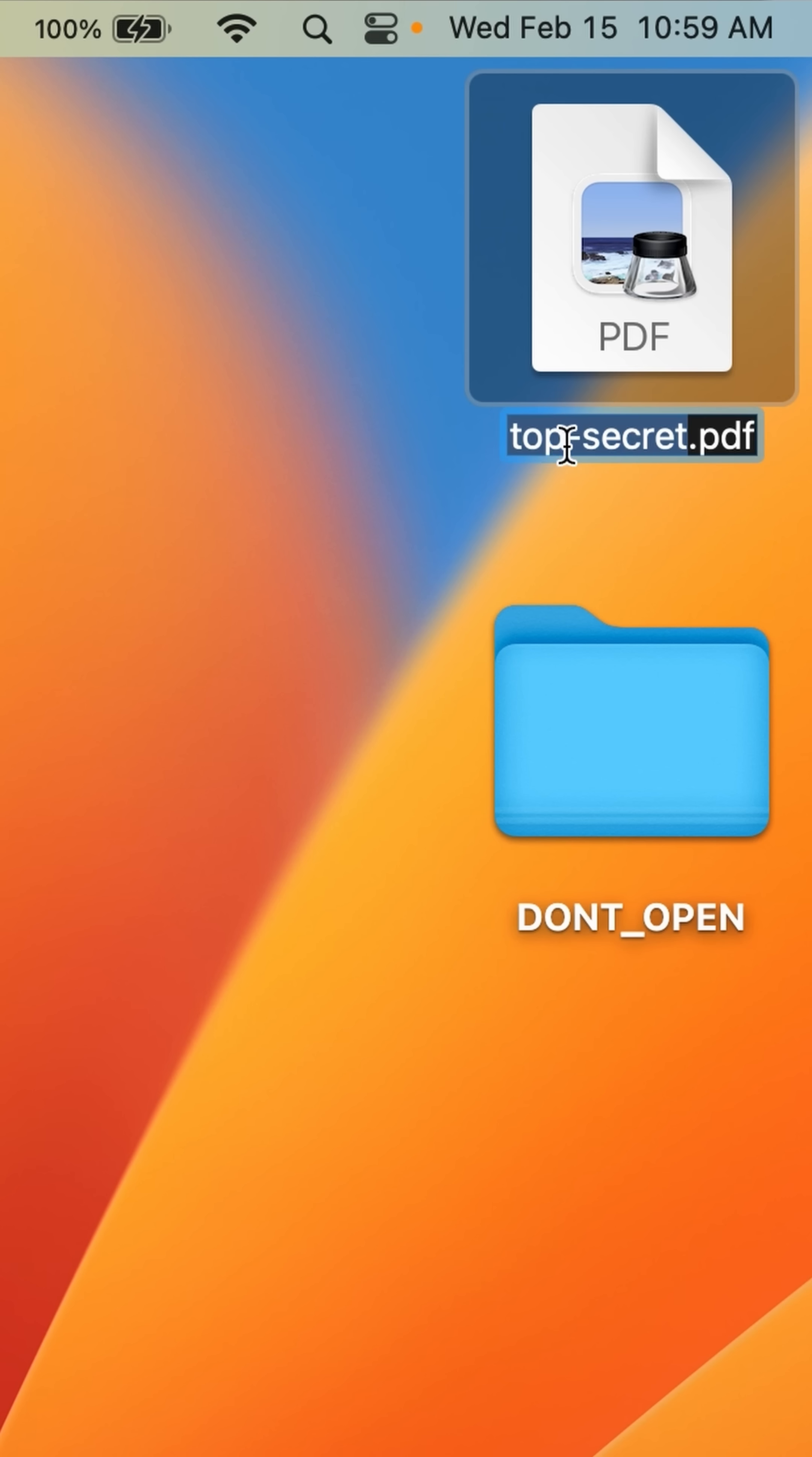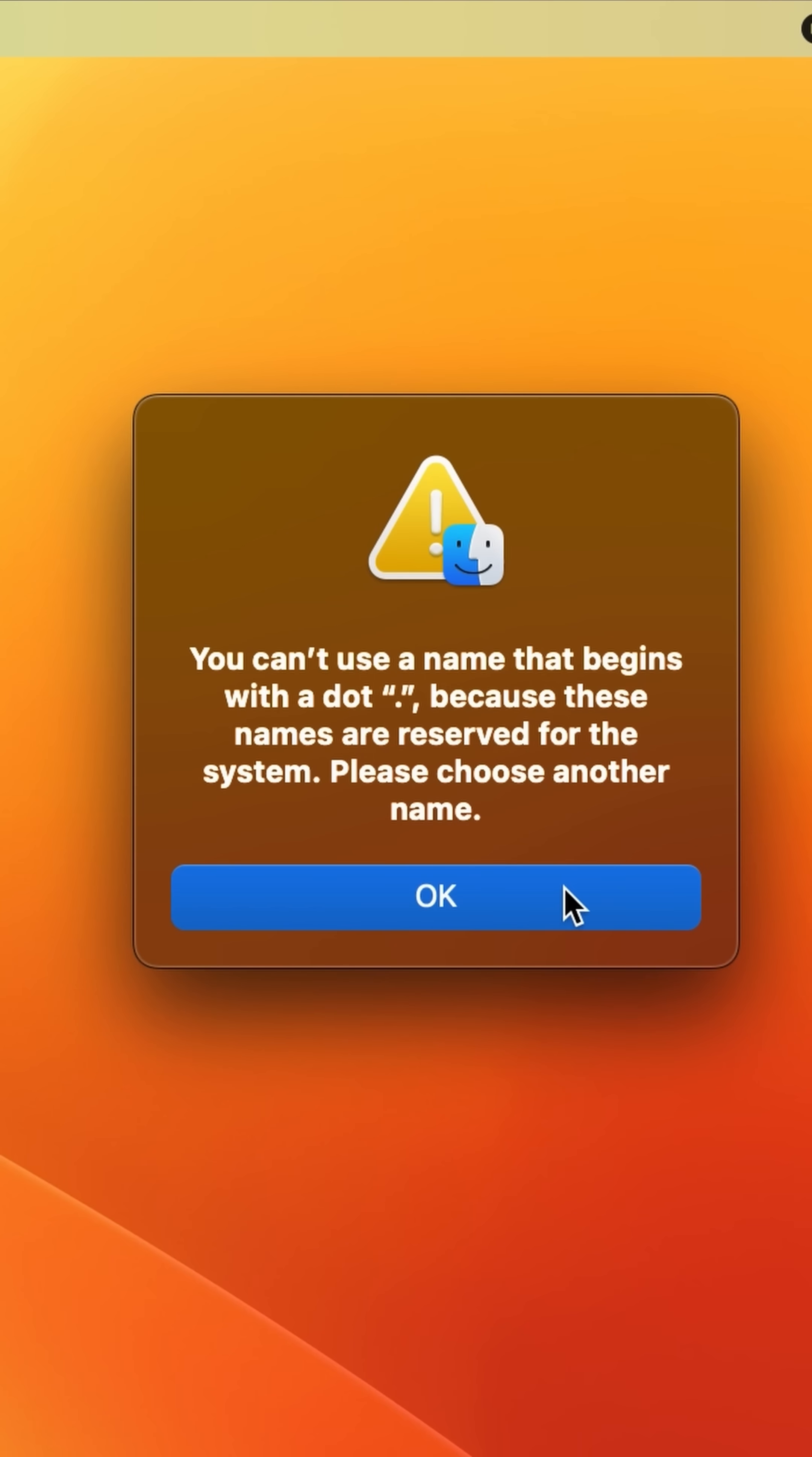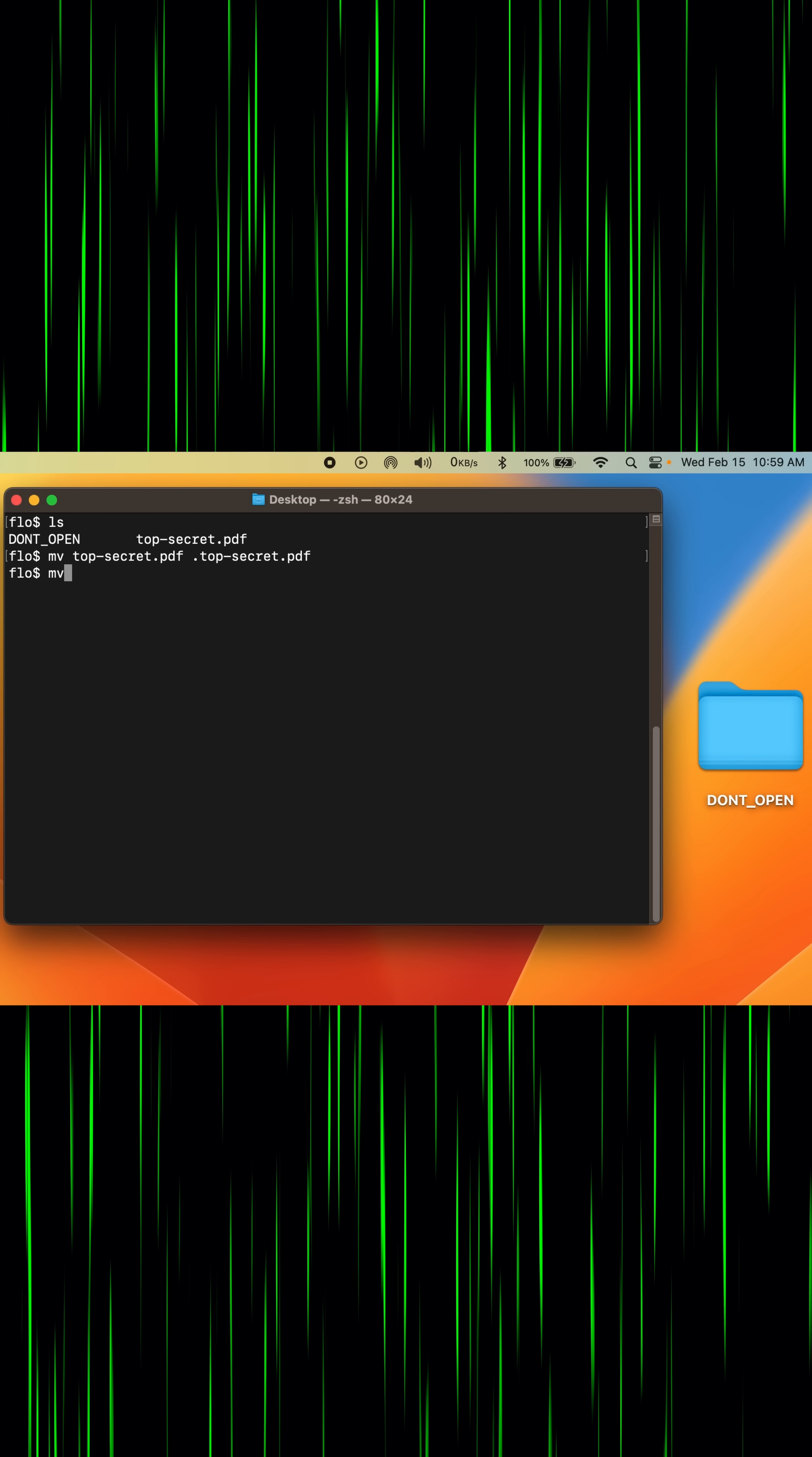This time let's rename the file by putting a dot in the beginning but Mac won't actually let us do that. So instead let's use terminal to rename the file like this and poof the file is gone.